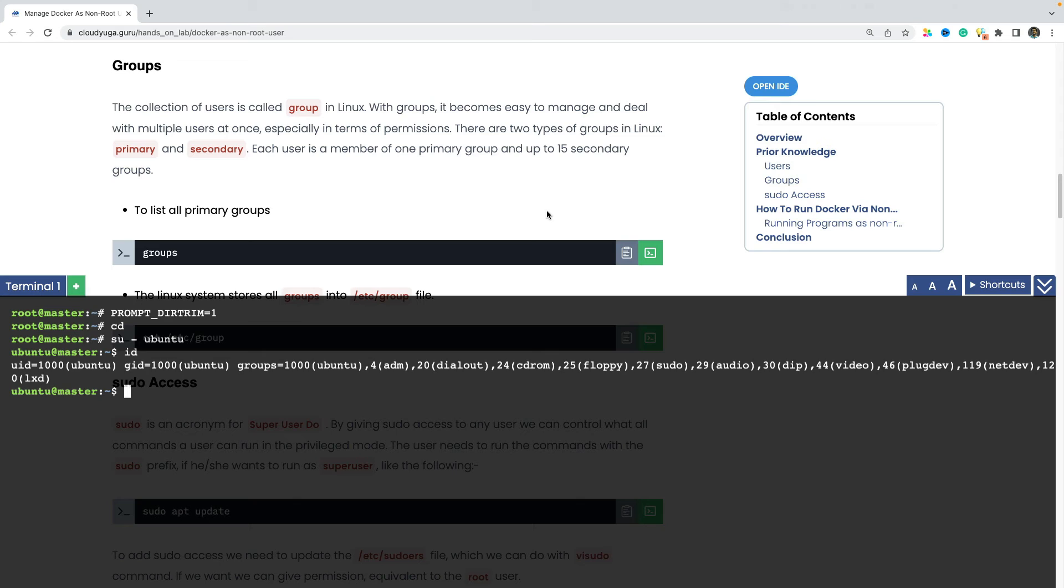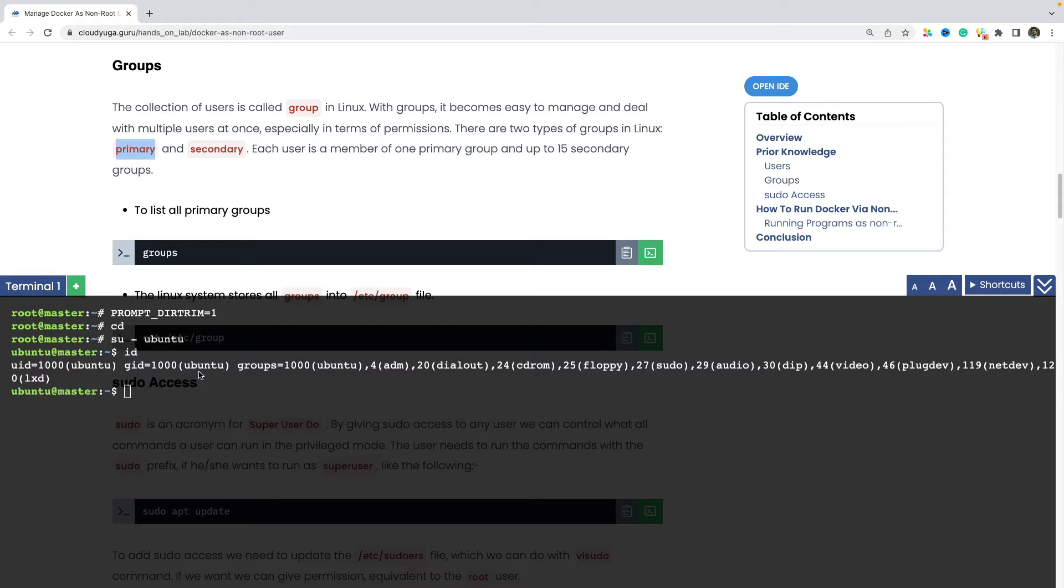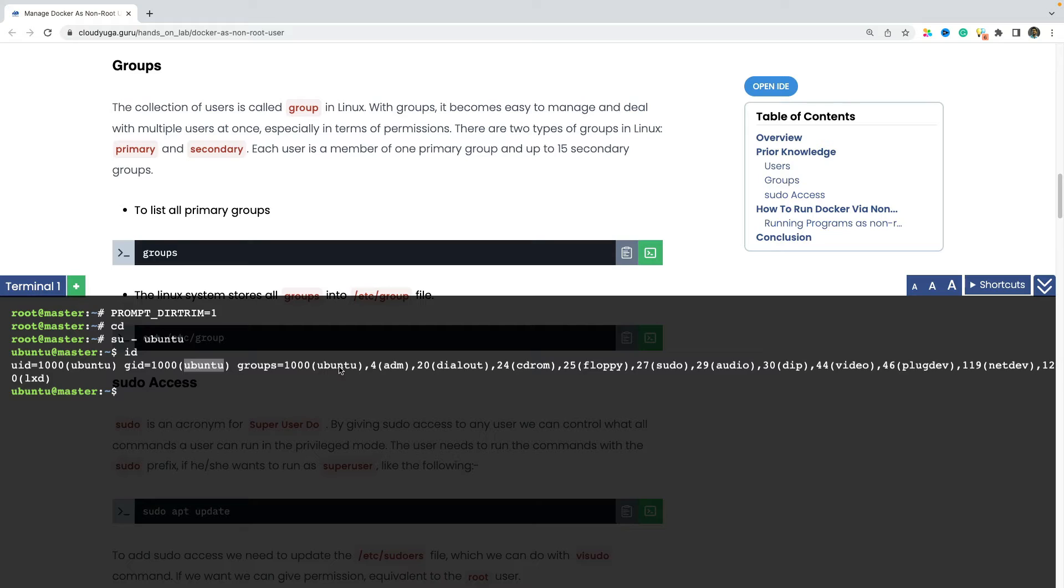In Linux, when we create a user, that user by default gets a primary group. Like in this case, ubuntu user has got the primary group as ubuntu. And then a user can be attached to multiple secondary groups. Like in this case, ubuntu user is attached to different other groups like ADM, CD-ROM and so on.